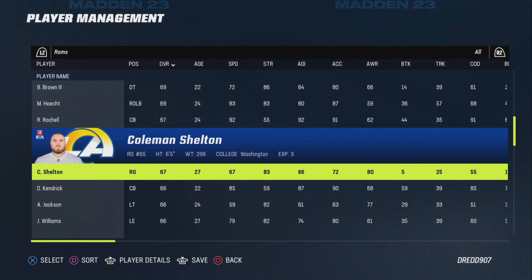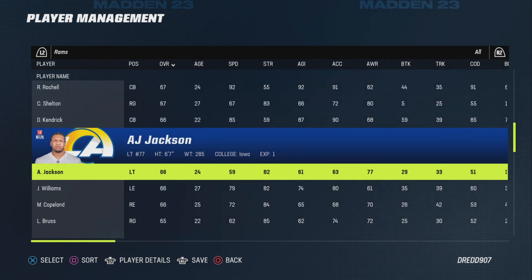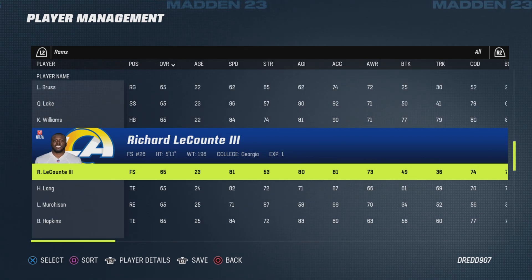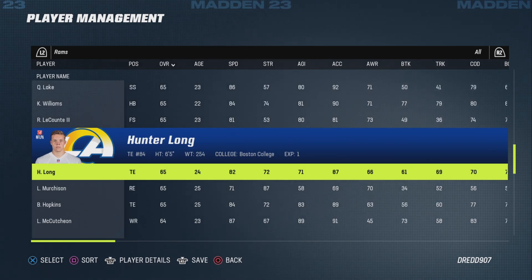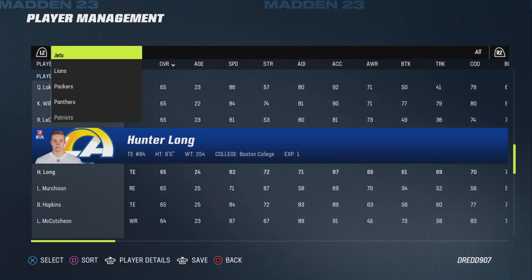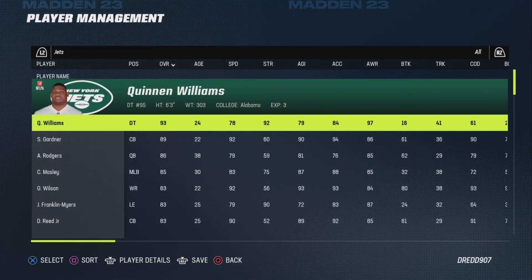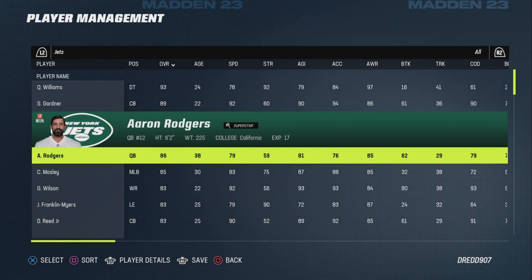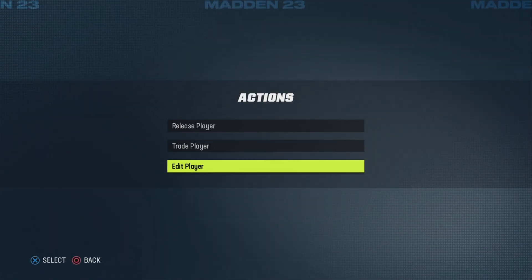That's more or less a depiction of the rather depressing roster the Rams have at the moment. I'm going to show you a more impressive one — probably the Jets roster: Quinnen Williams, Sauce Gardner, Aaron Rodgers is on the Jets here.